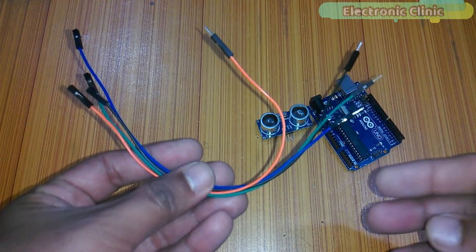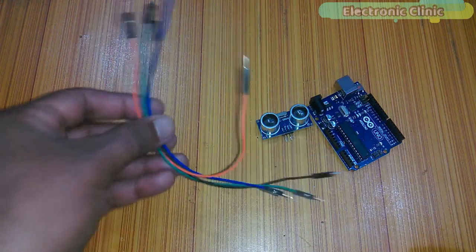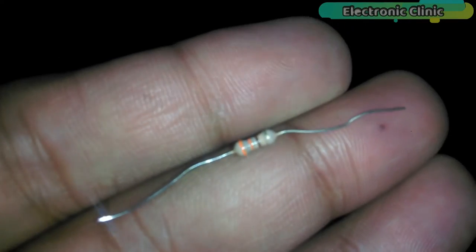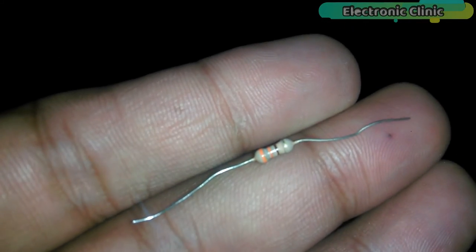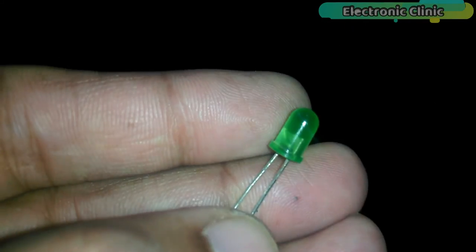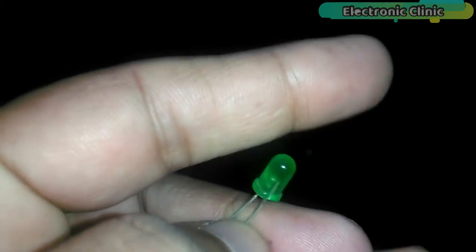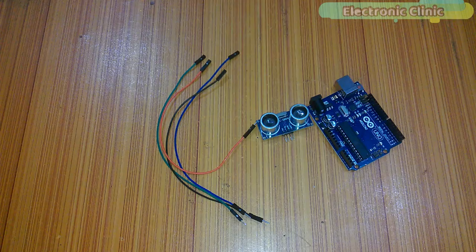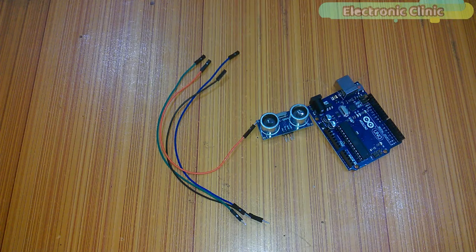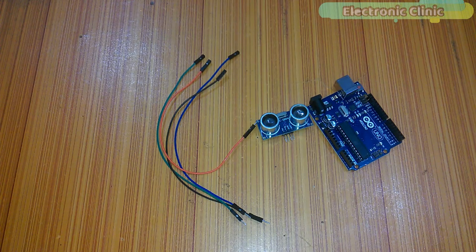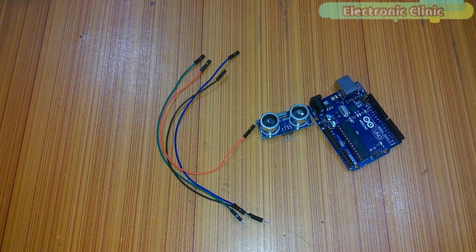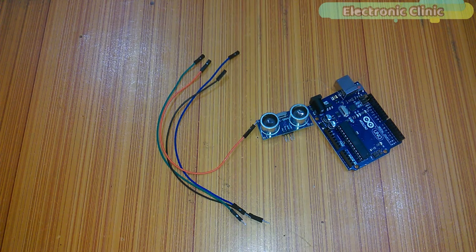Number 3: Male to female type jumper wires. Number 4: 330 ohm resistor. And finally, Number 5: LED, light emitting diode. These components can be purchased from Amazon. The components purchase links are given in the description.